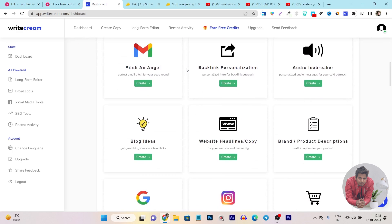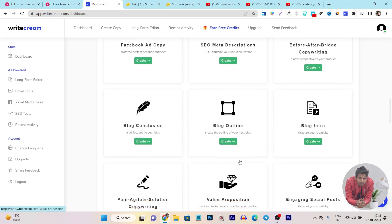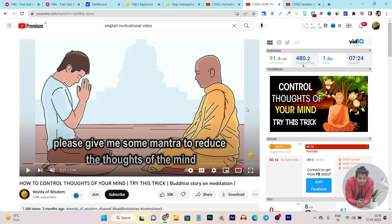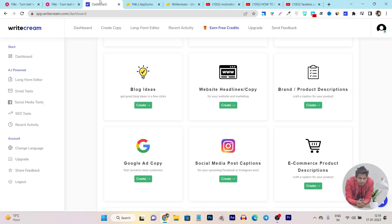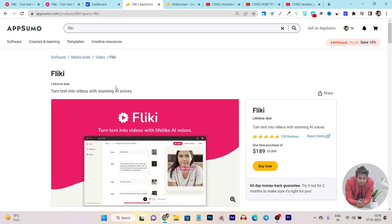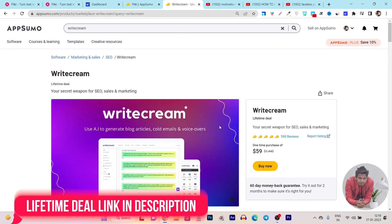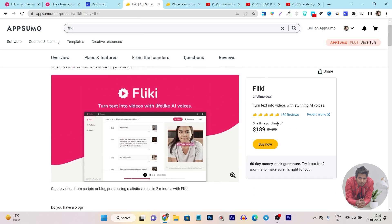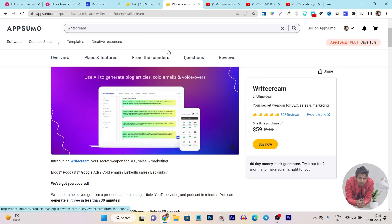With WriteCream, I can just generate content around any topic and there's also a ChatGPT-like feature available. Using this feature, creating video scripts is really easy. I am using these two specific tools because both are available on the AppSumo lifetime deal with a one-time payment, so you don't have to pay annual or monthly subscription charges.